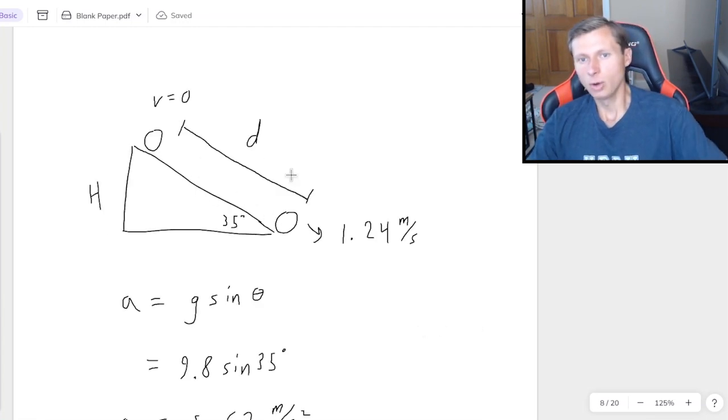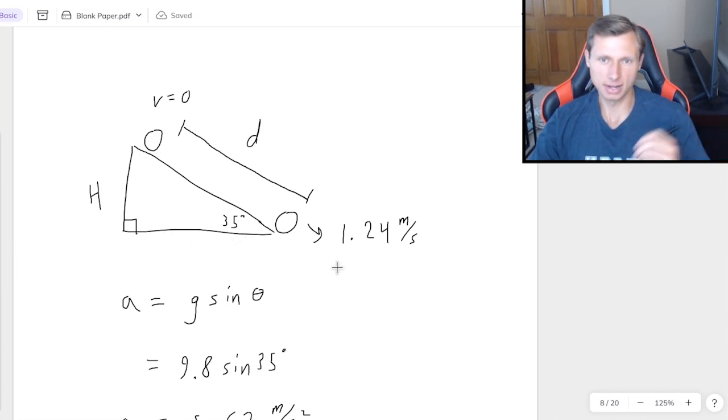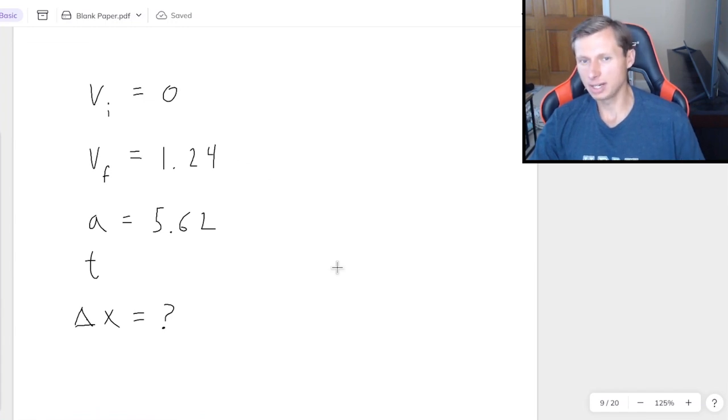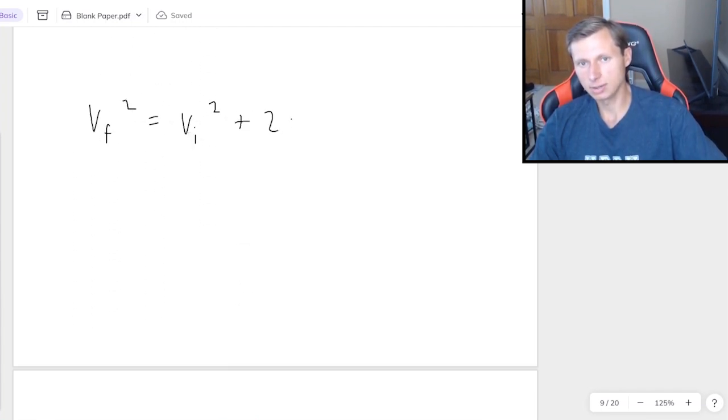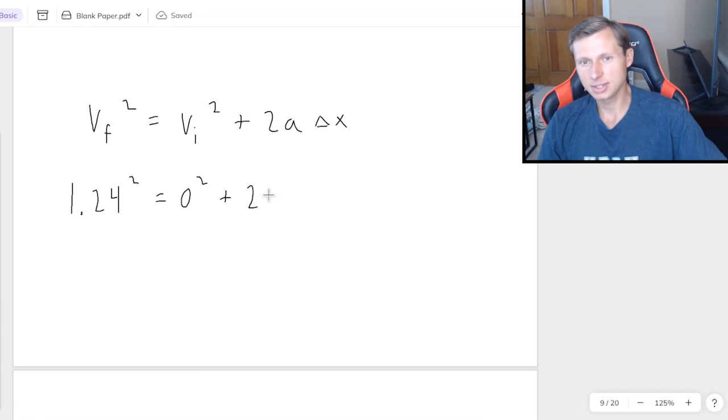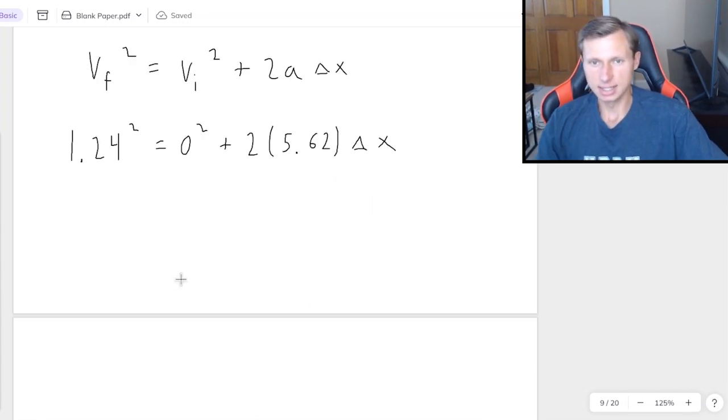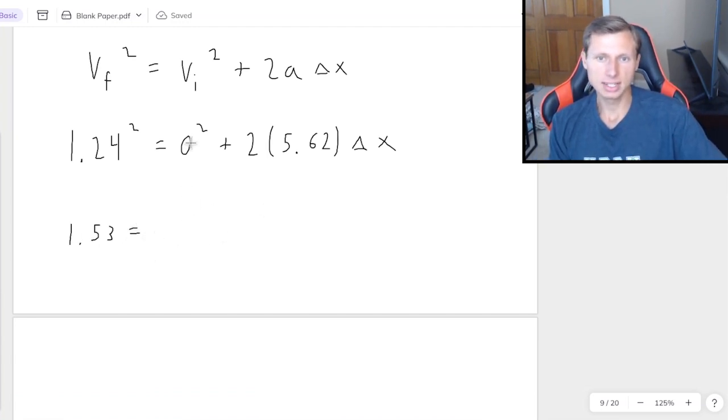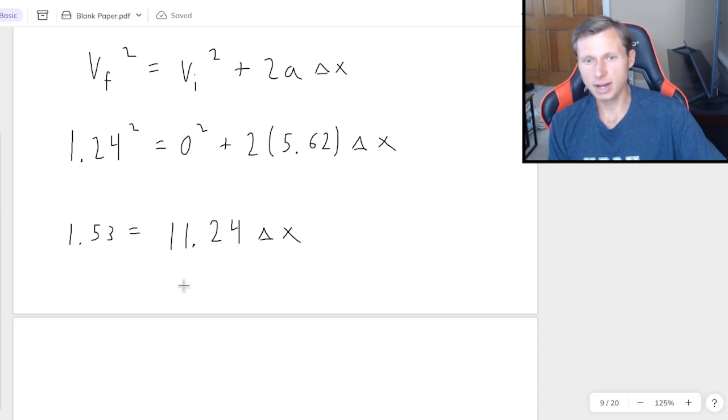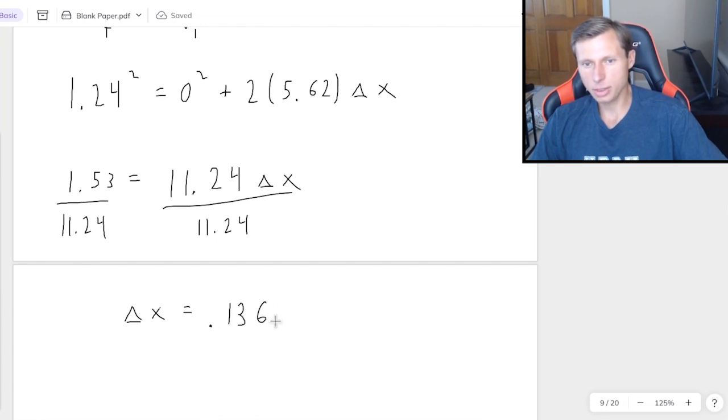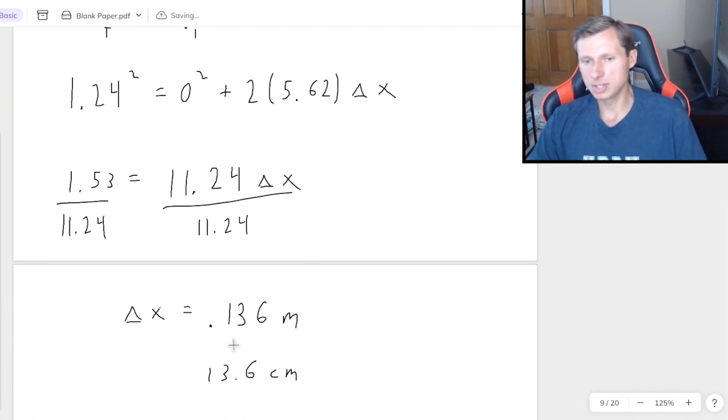Which kinematic equation am I going to plug into? The one that doesn't have time in it, which is the squared one. V final squared equals V initial squared plus 2a delta x. So that's 1.24 squared equals 0 squared plus 2 times 5.62 delta x. Now it's just a matter of algebra. We'll get 1.53 for the left side. For the right side, 0 plus 2 times 5.62, which is 11.24 delta x. And then finally, just divide both sides by 11.24. And we'll get a distance of 0.136 meters, or if you like centimeters, 13.6 centimeters, because you just multiply by 100. But I'll keep it in meters, I don't care. Regardless, that's not the final answer, because remember, now I got to go to my right triangle.